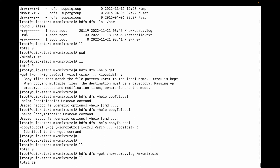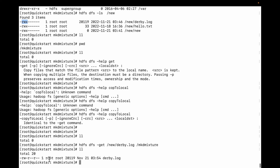You can see the permission got changed. The derby.log had permission 700 on HDFS, but now it changed on the local file system. This is because we did not use the -p flag.